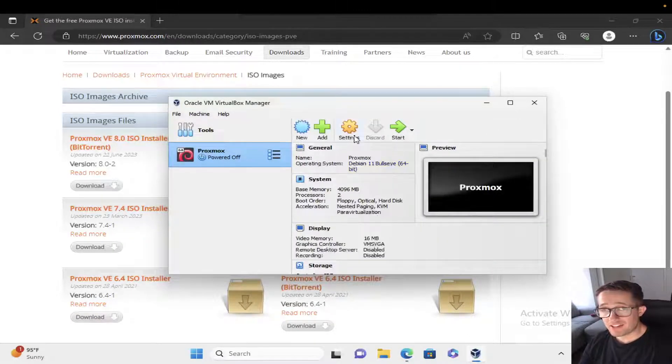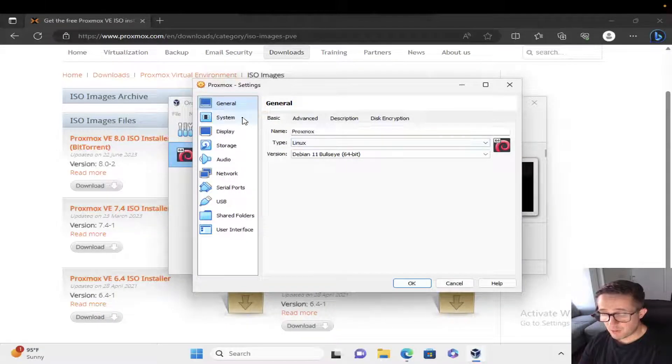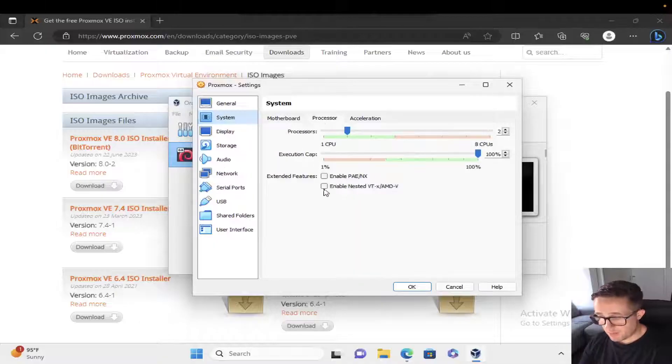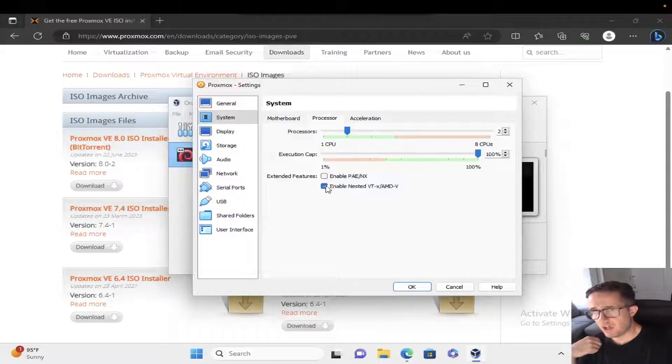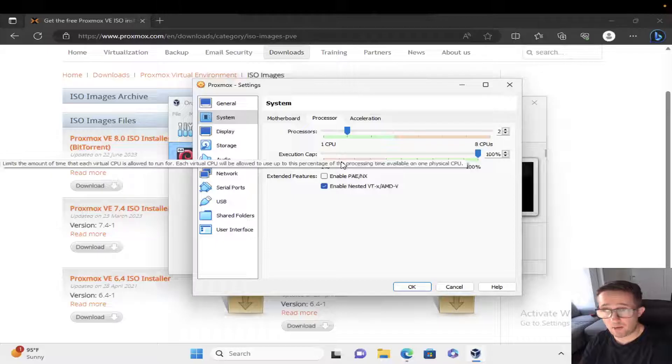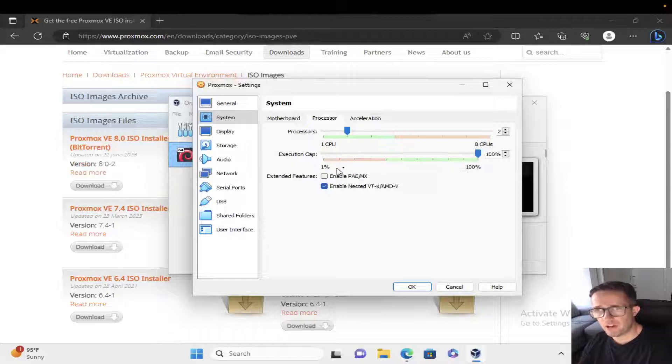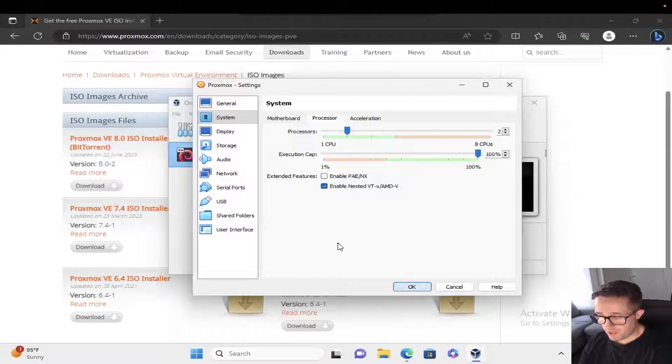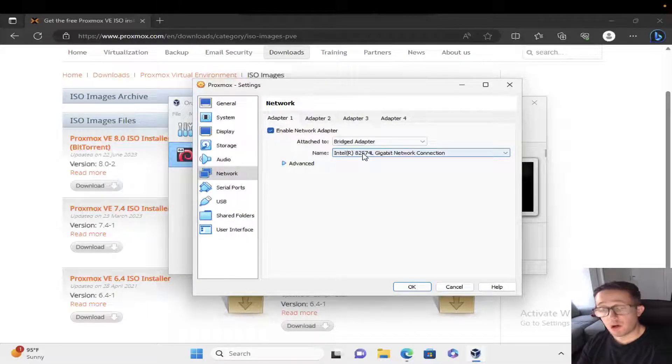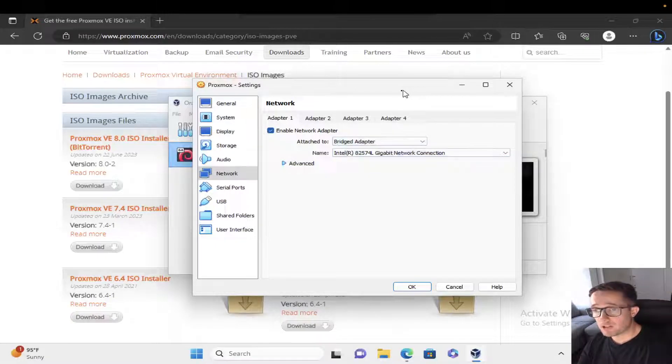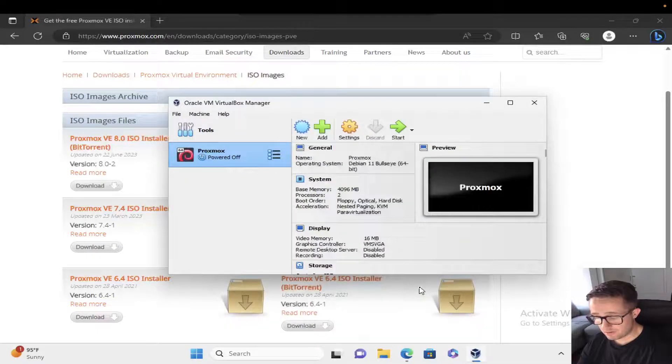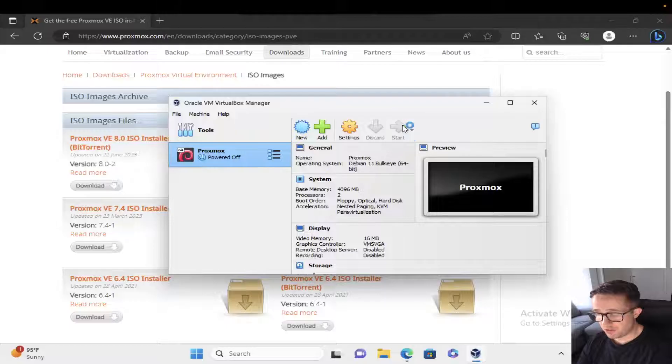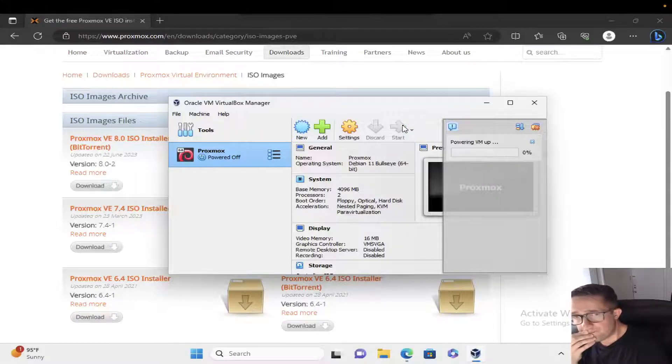Now we need to go into settings and make a couple of updates. First, go to system, then processor, and enable nested virtualization. Make sure you're on a more recent version of VirtualBox because this was not available in older versions. Usually one of the best practices is to be on the latest version of software, but I also understand that's not always the best move for stability. The other thing we need to do is go down to network and change this from NAT to bridge adapter. We're changing this because we want to be able to access the Proxmox machine directly through the browser. Let's hit OK.